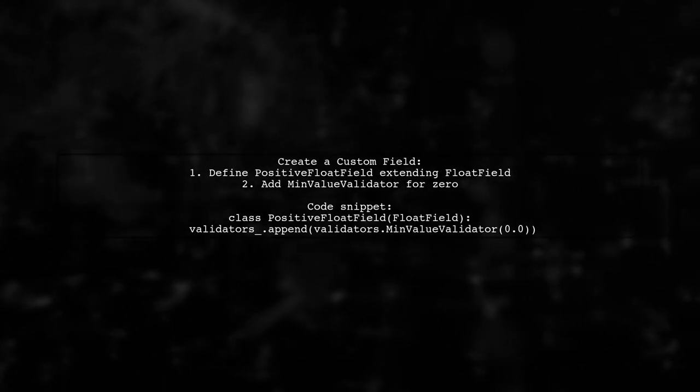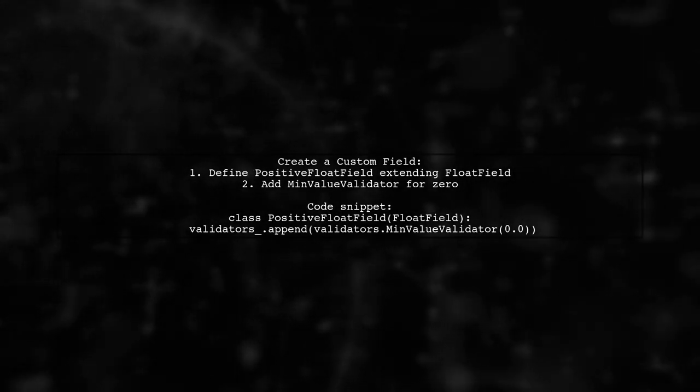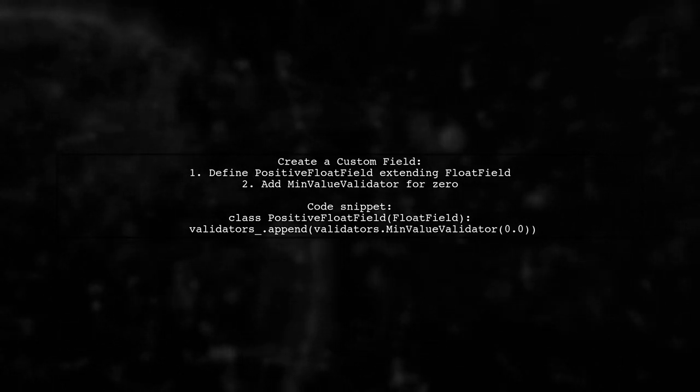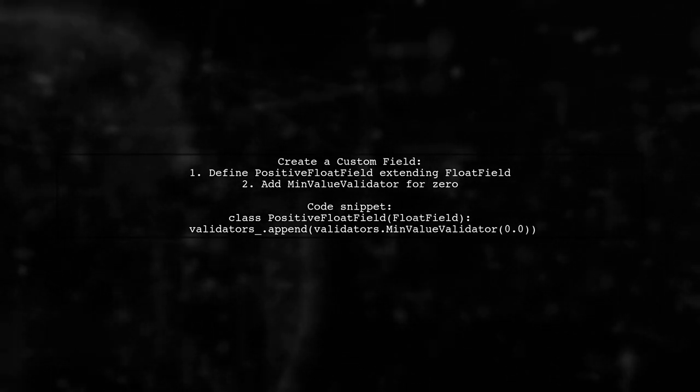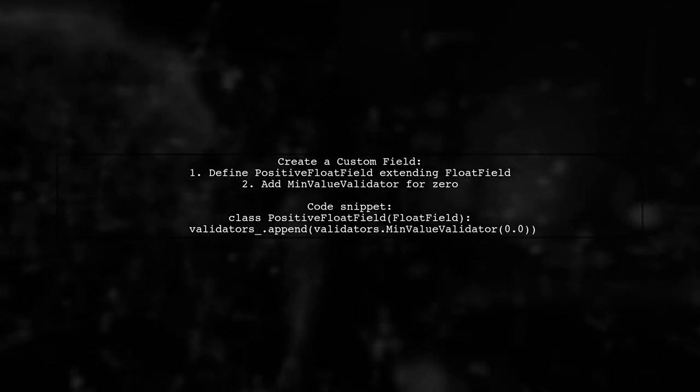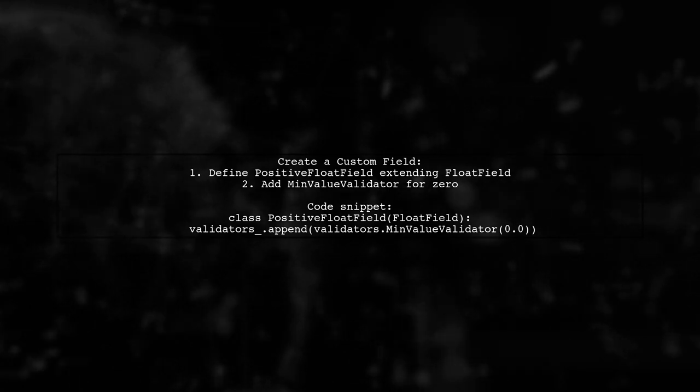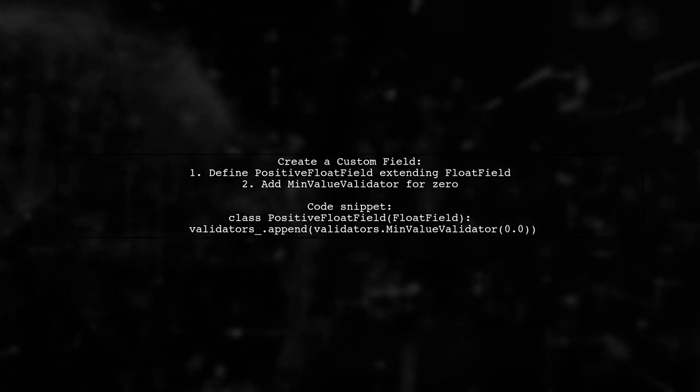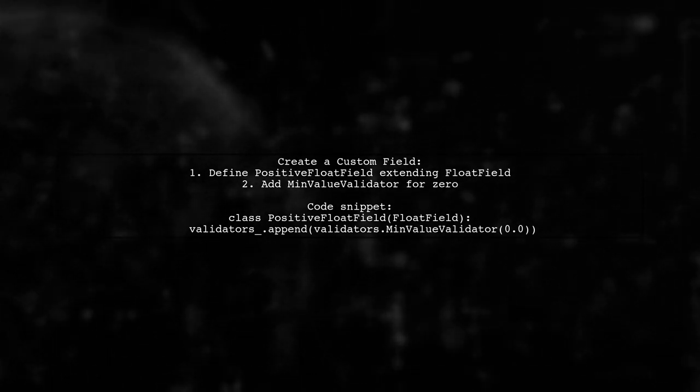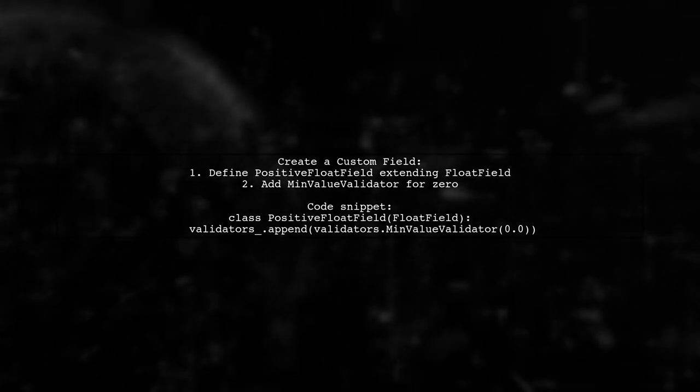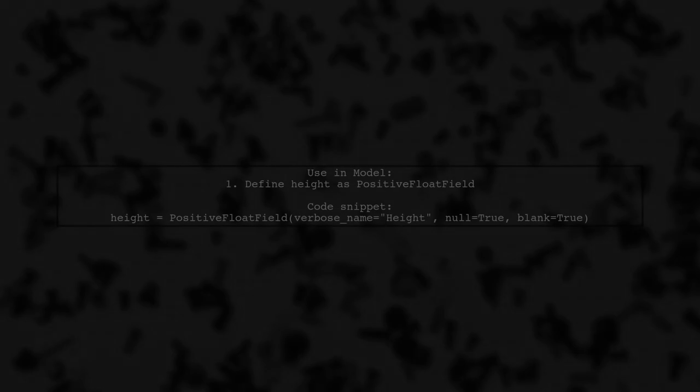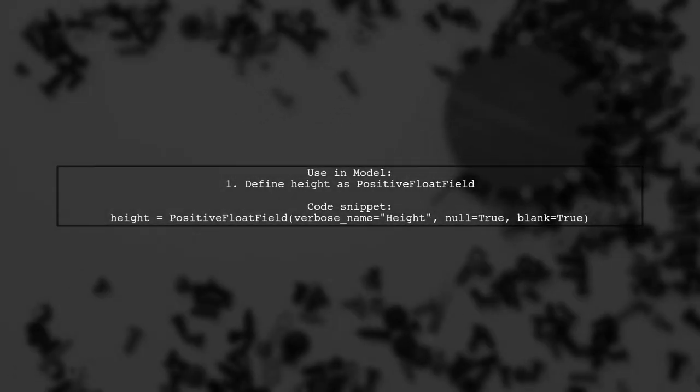This user-suggested answer is called positive float field. This field extends float field and allows you to add a minimum value validator. In your model, you can then use this positive float field to ensure that the height value is always a positive float.